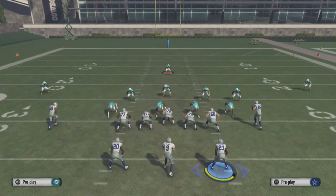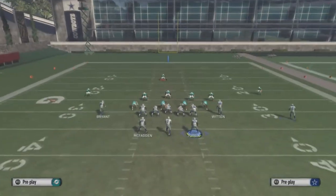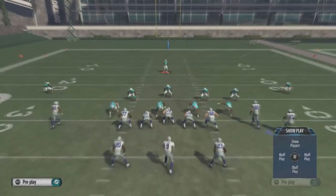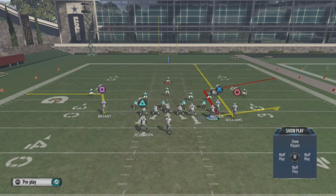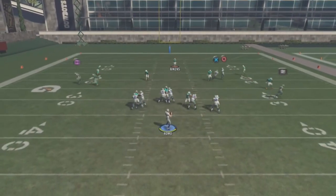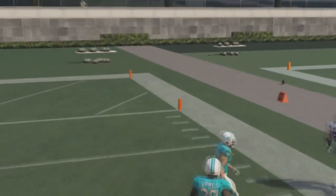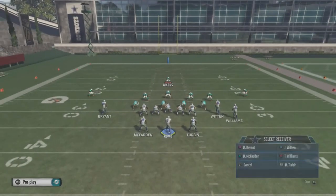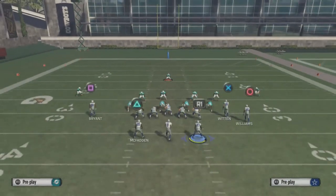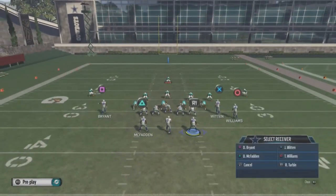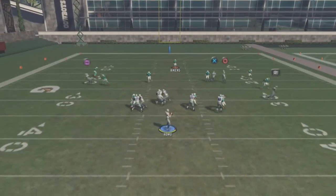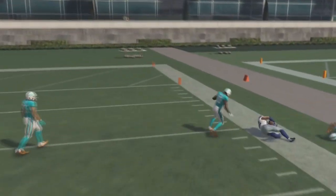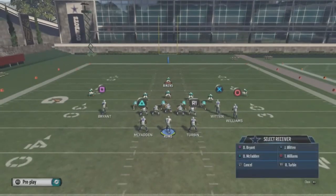Another thing you can do if you're having trouble getting your corner route open quickly enough — you can motion this halfback out on that flat route. You can't motion the wide receiver and the halfback out, but you can motion the halfback out on the flat route, and that flat zone should pull with that flat route even faster. See — there he goes taking it, which leaves a bigger window. Flat route takes the flat zone, streak takes the deep blue, and Witten should come open way quicker.